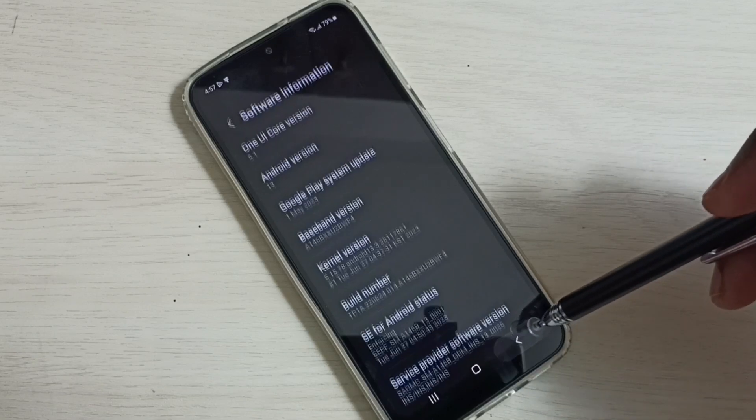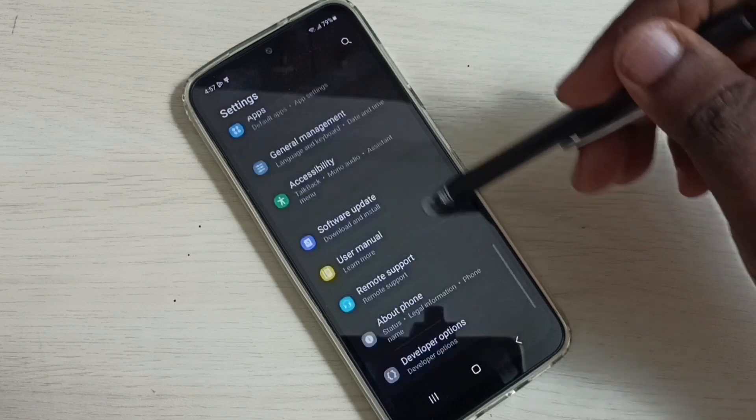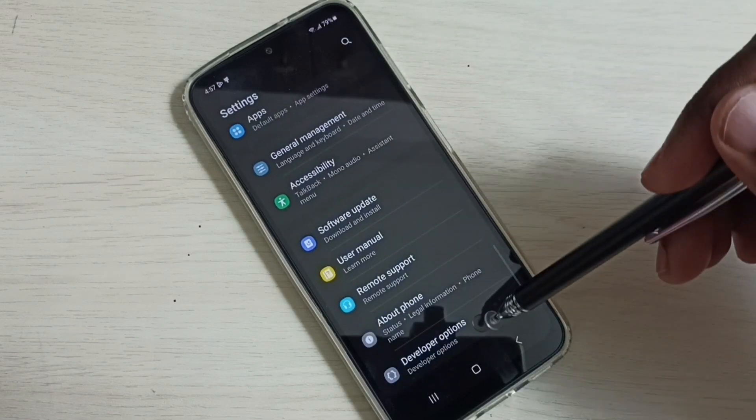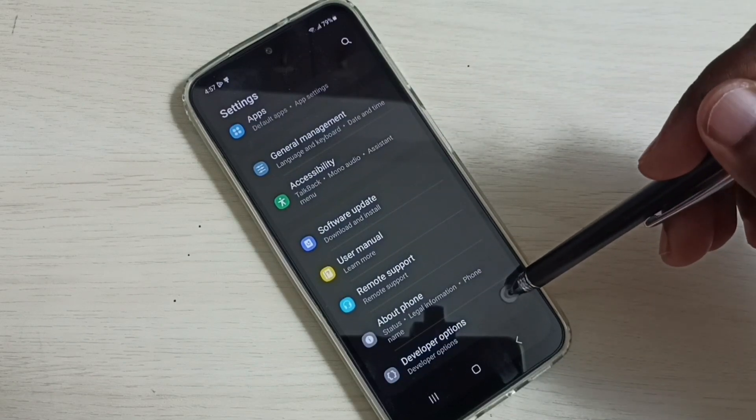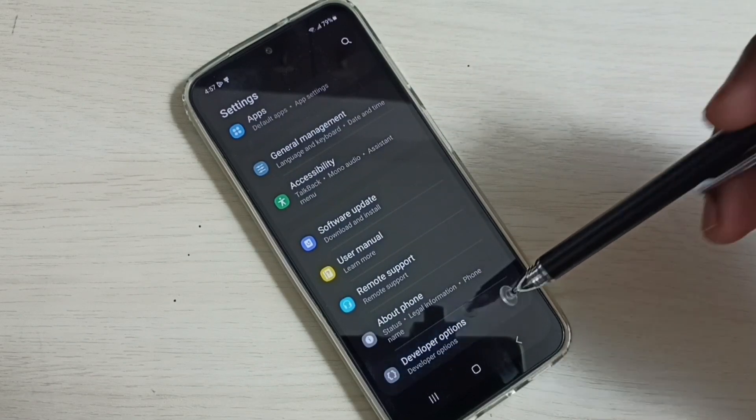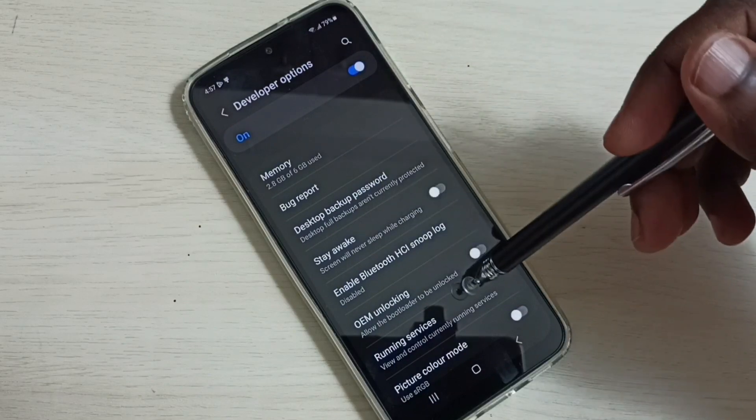Then go back. Again go back. So now under about phone here we can see developer options. Tap on this. So these are the developer options.